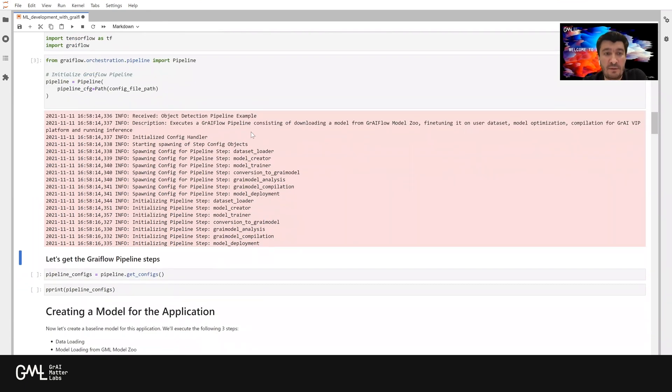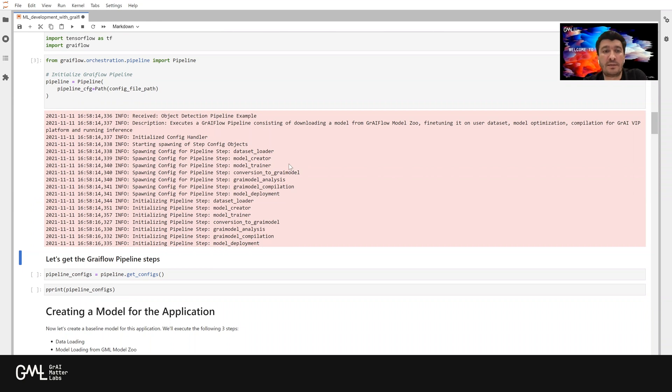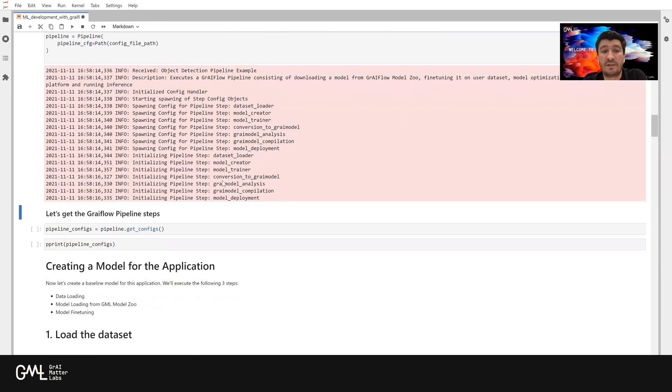When we run this, we'll see that the pipeline is being initialized, and it will initialize all the configuration objects for each step. After that, it will also initialize the objects for each step in the pipeline.